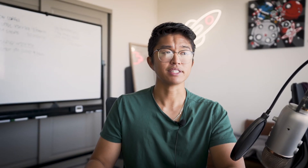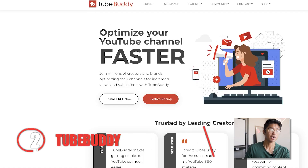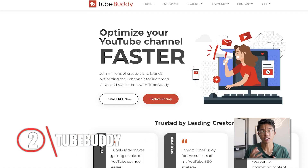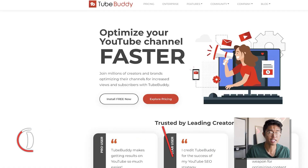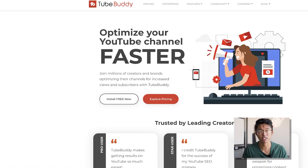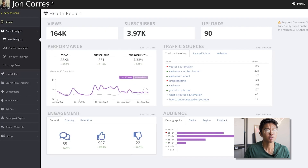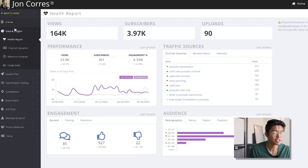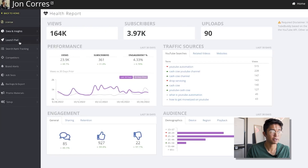The second digital tool I want to introduce is TubeBuddy. If you've watched a lot of my other videos, you'll know that TubeBuddy is my favorite tool when it comes to YouTube. You can see here that there are a lot of ways you can use TubeBuddy.